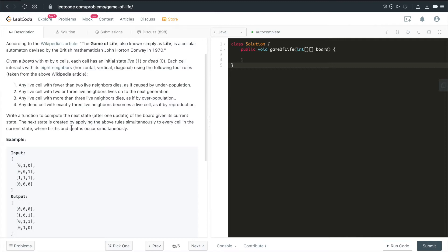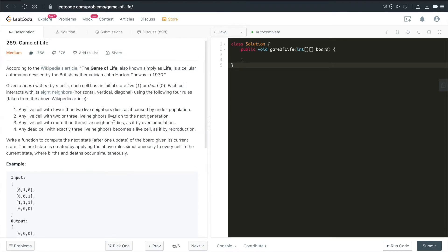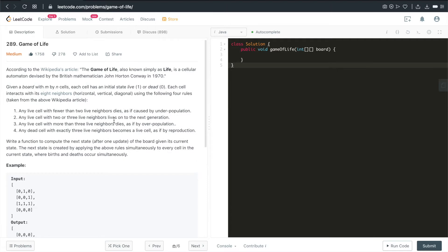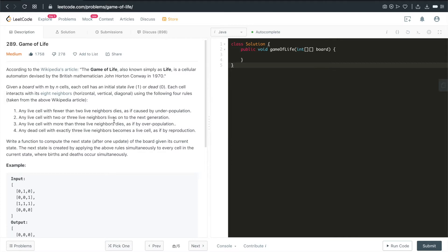A straightforward way would be we can initialize an extra 2D array to be a temporary board so that we can hold all of the newly calculated cell values to the new board, while we can continue to iterate on the given board in the current states, meaning we can keep the current board, all of the values in the current board as it is until we finish traversing the entire board while obeying these four rules. That's the most straightforward solution.